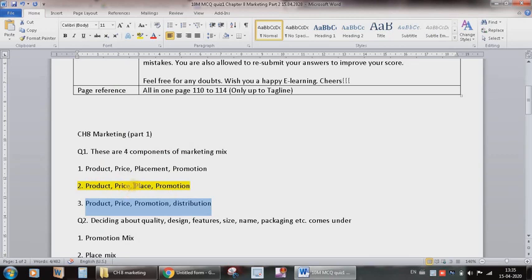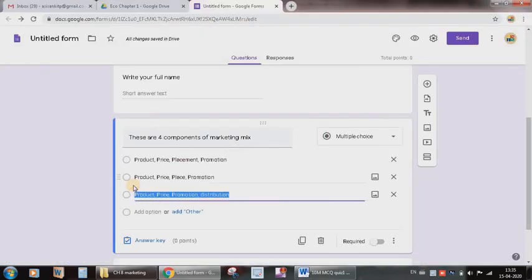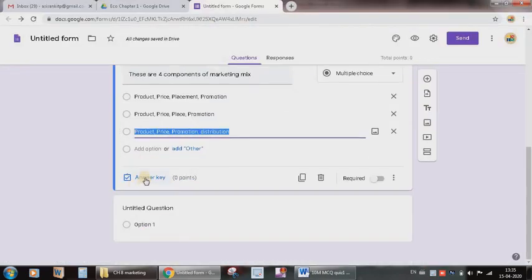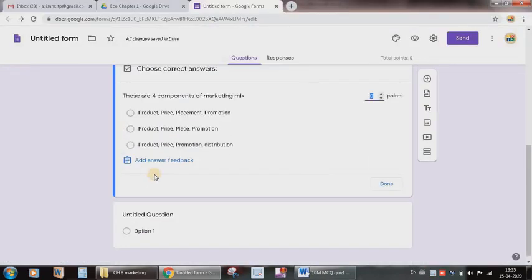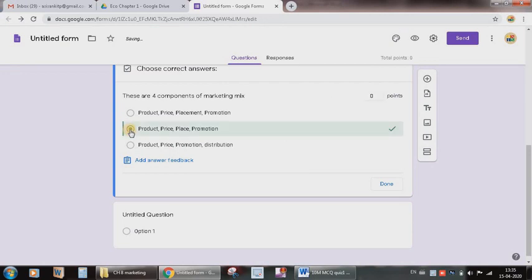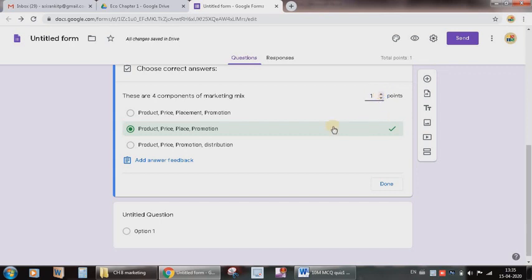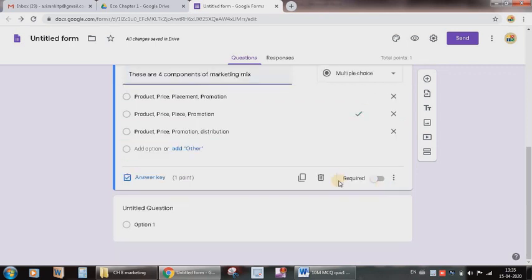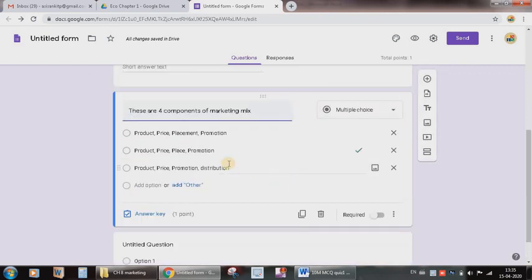But I know that second option is correct. So I will press on this answer key and I will select this option which is correct. And I will give the point or the marks as one. Since I want to conduct a ten marks MCQ, I will give one mark. There are ten such questions, so total ten marks test is there. And I will press done. It means that this particular thing has been recorded.